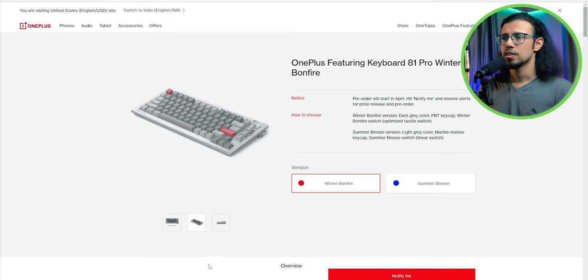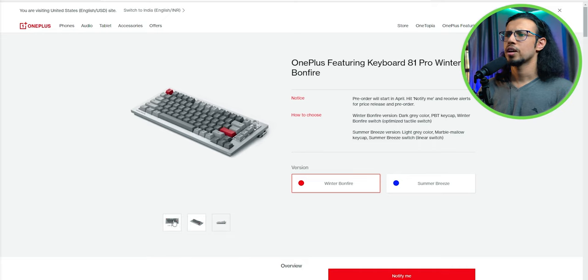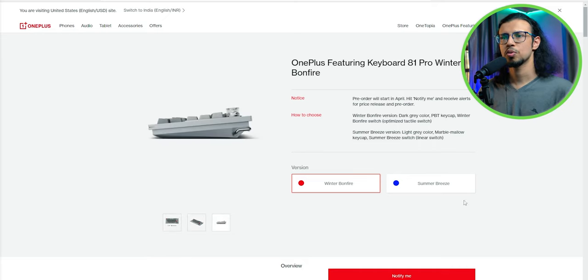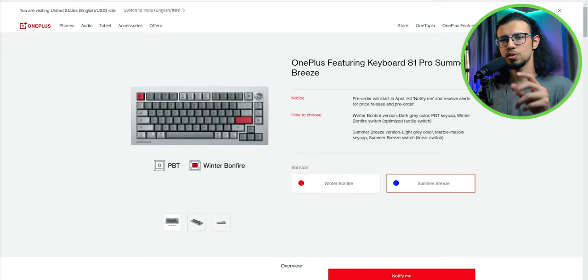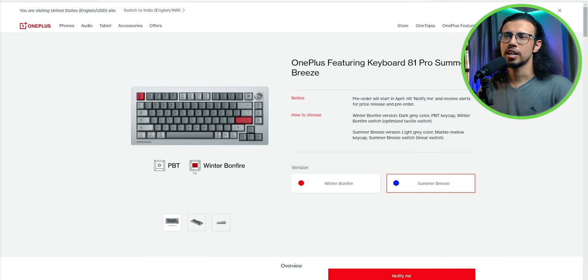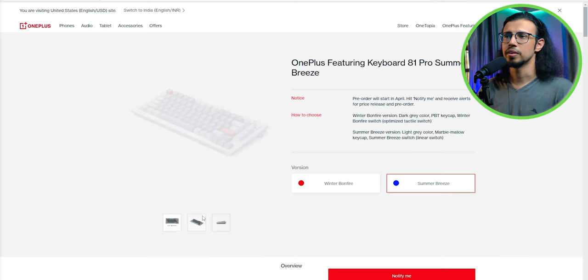It comes in two variants: winter bonfire and summer breeze. I think it switches between red and blue switches, and the keycap gradients change a little bit.